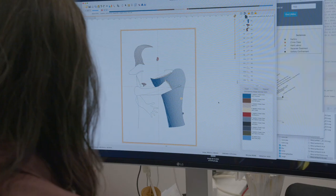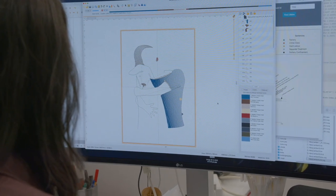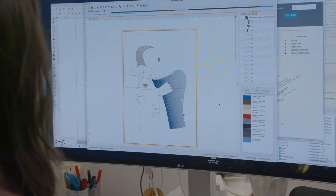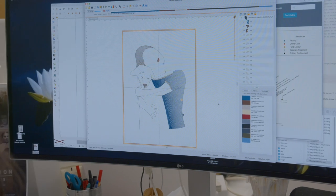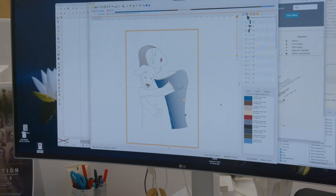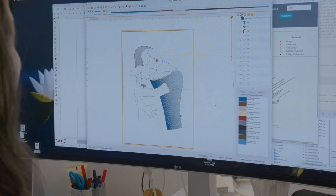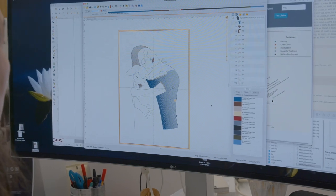The drawing is then converted into a stitch plan. Here, the background shading and lettering are also added. Finally, the drawing is ready to be embroidered.